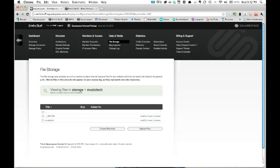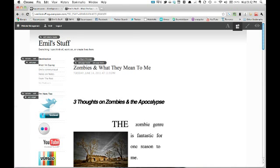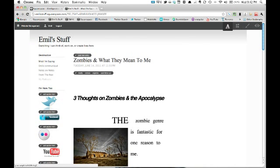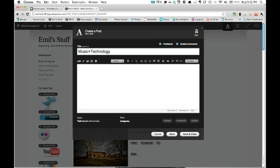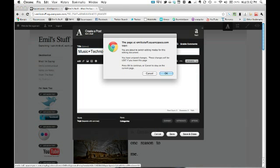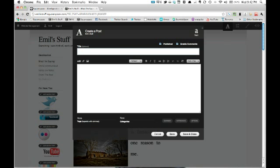So now here we are. Here's our Music Tech directory. Go to Content Editing and Post New Entry. I'm going to title this Music Plus Technology. Then make sure to turn this into Raw HTML.